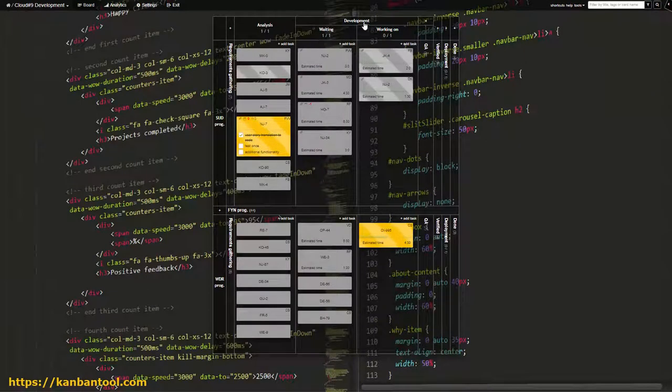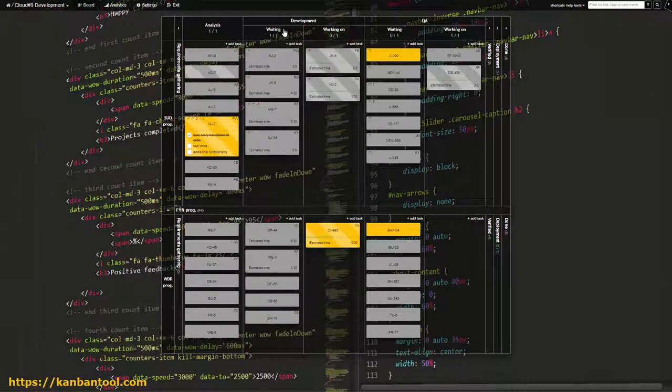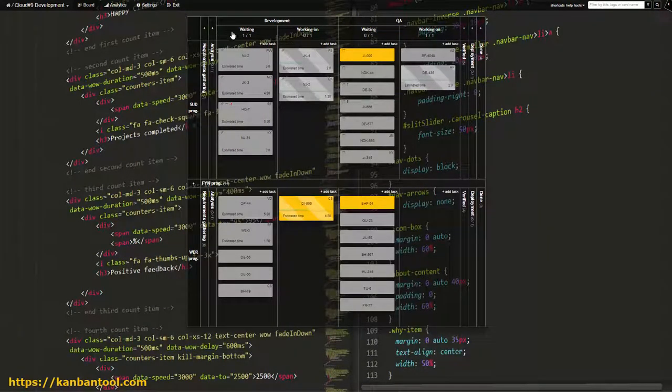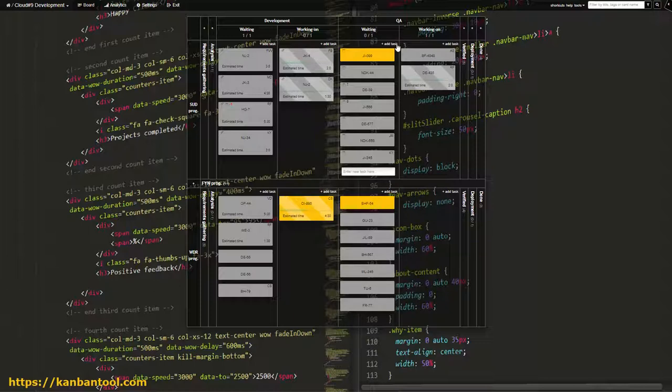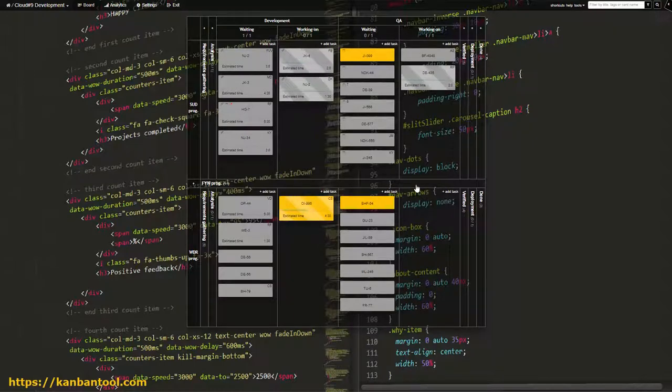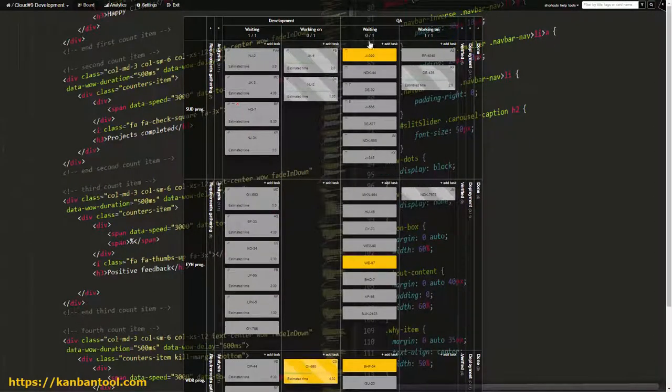After this, it's time to test the code. Quality Assurance column is split into two stages in the same way that Requirements are, Waiting and Doing.